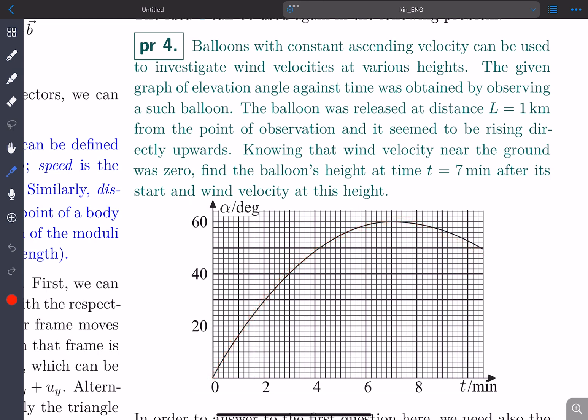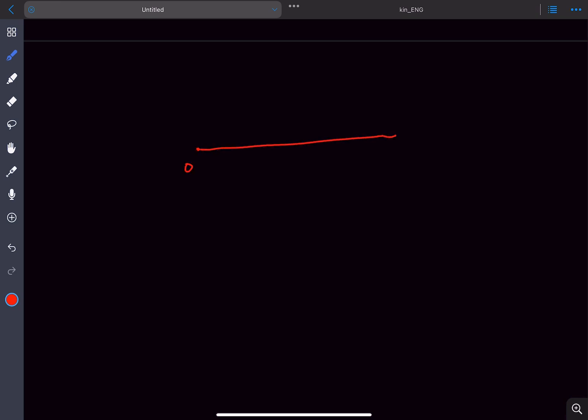Now let's try to understand why that happens. Let's say we have a point O that is fixed to the ground and we are observing another point A. If we join those two points with a straight line, if the velocity of A is parallel to the line OA then this elevation angle does not change.